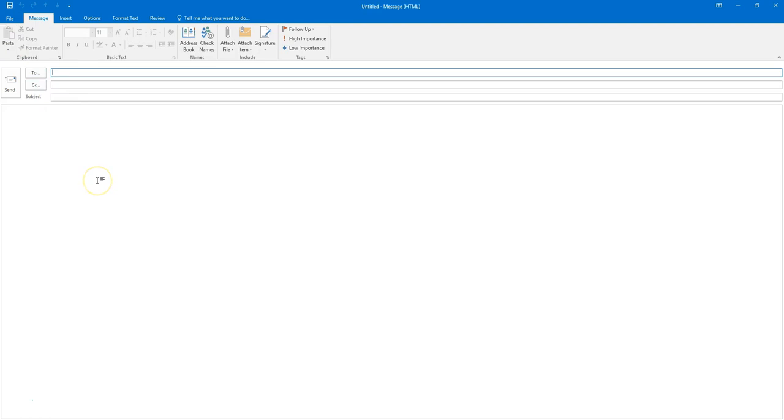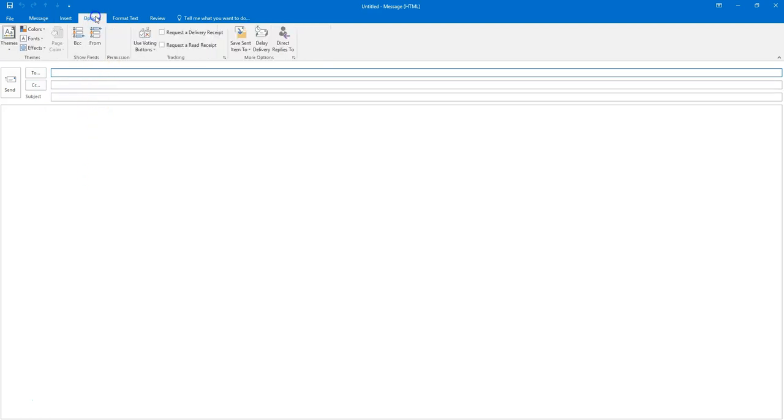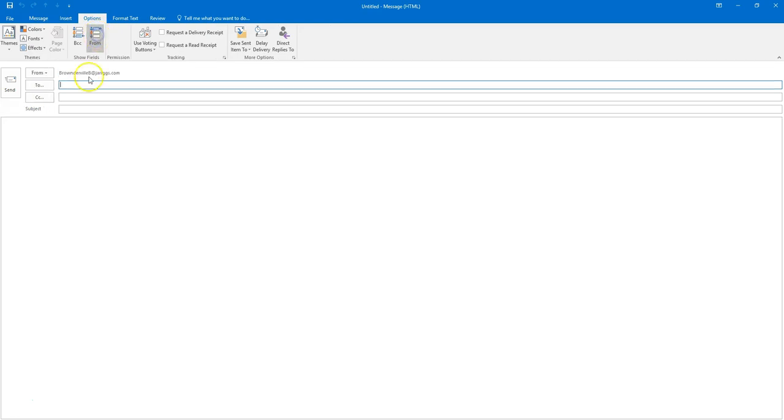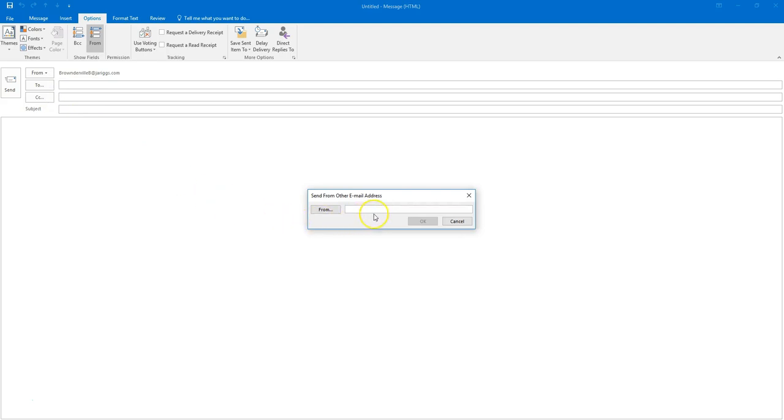In the new email dialog box, choose Options on the top and then choose From. You will now see the From box. Choose the arrow next to From and then choose Other Email Address. Once you get the Send From Other Email Address dialog box, simply type in fax and choose OK.